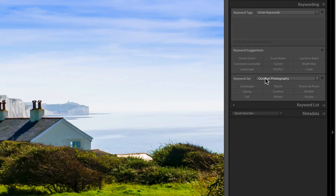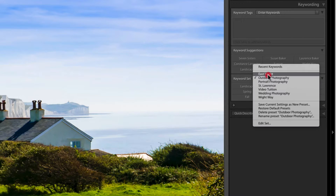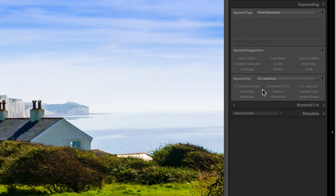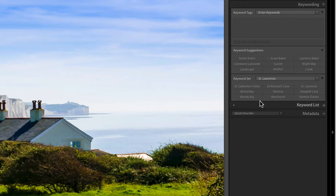Keyword sets are as they sound — nine keywords per set. I don't know if there's a limit to the number of sets you can have, but I hardly ever use it now because my keyword list is as good as it's going to get. I did use it initially but I hardly touch it now.